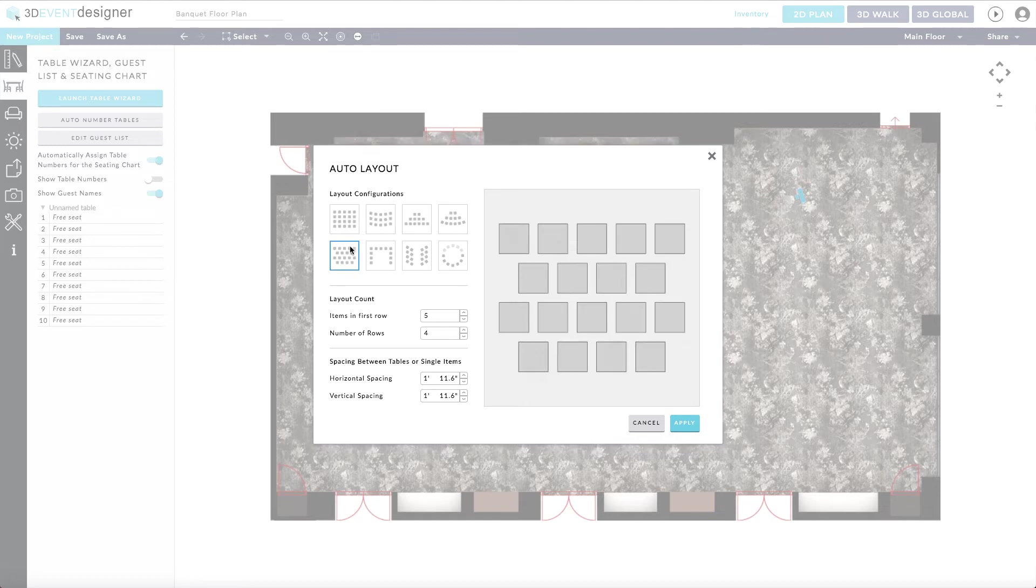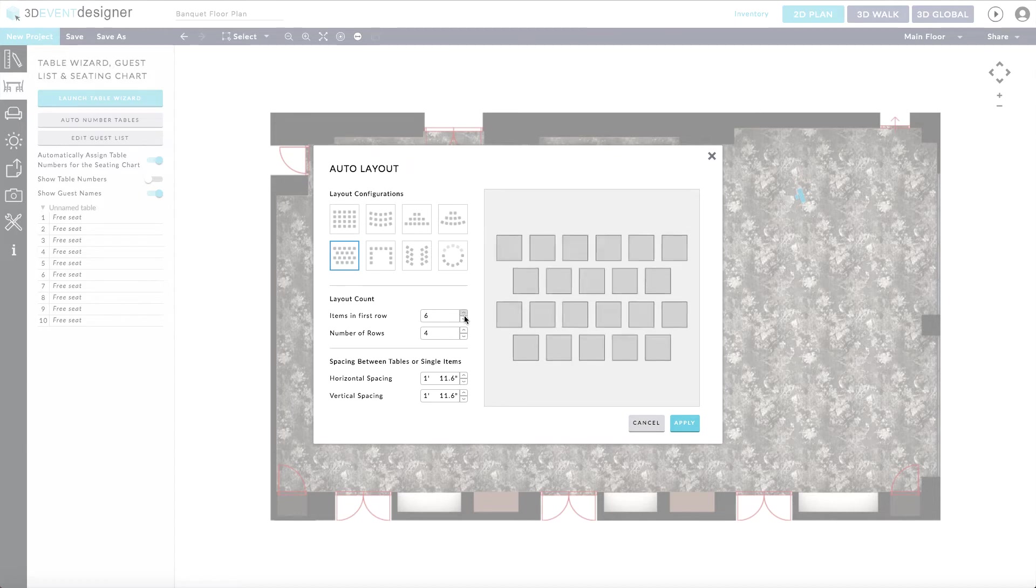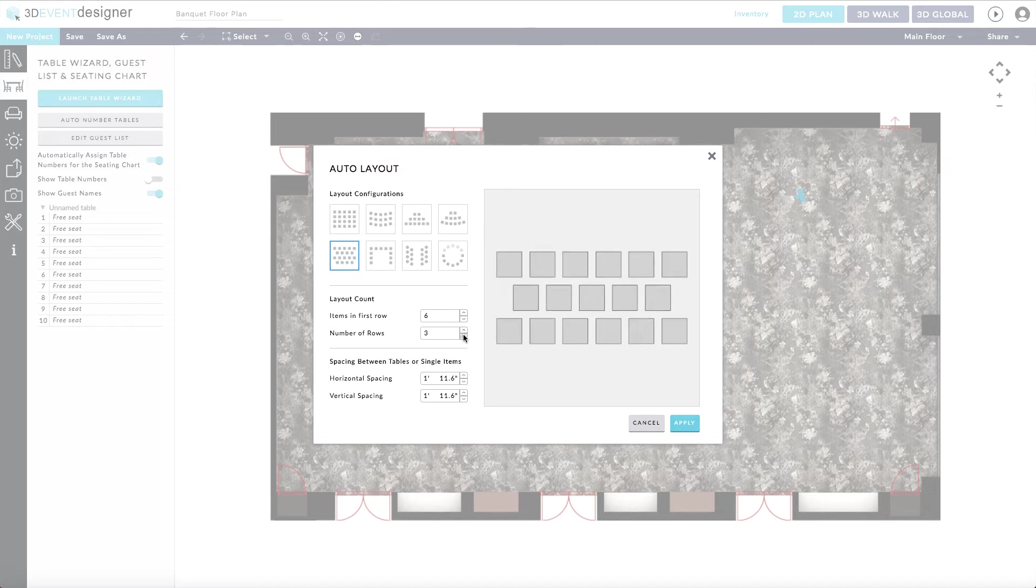Once you select your layout configuration, you can then specify the number of tables you would like in each row. Furthermore, you can then select the spacing between the tables.